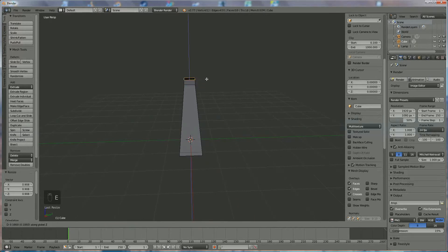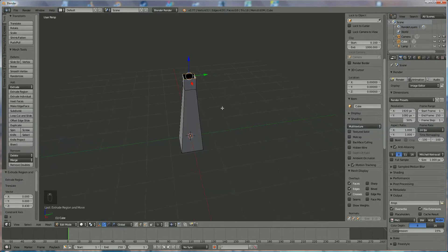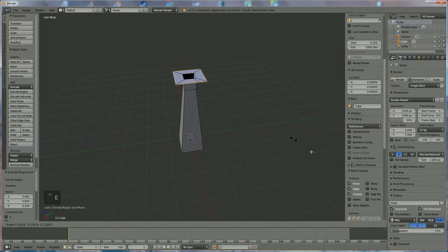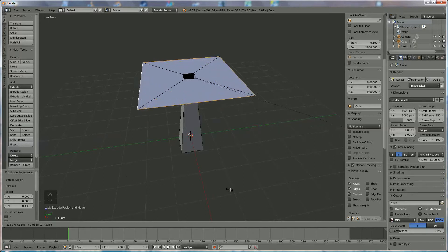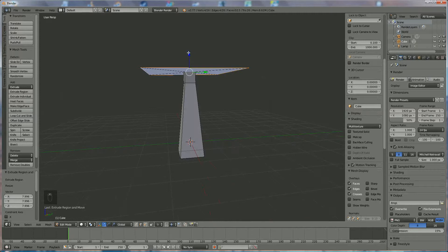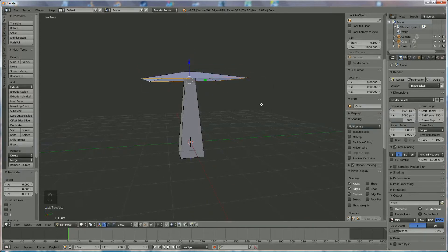We press E and Z direction to move it up a little bit. Now we want to open it so we press E, S and S like that. Press the left mouse key and we bring it down like that.